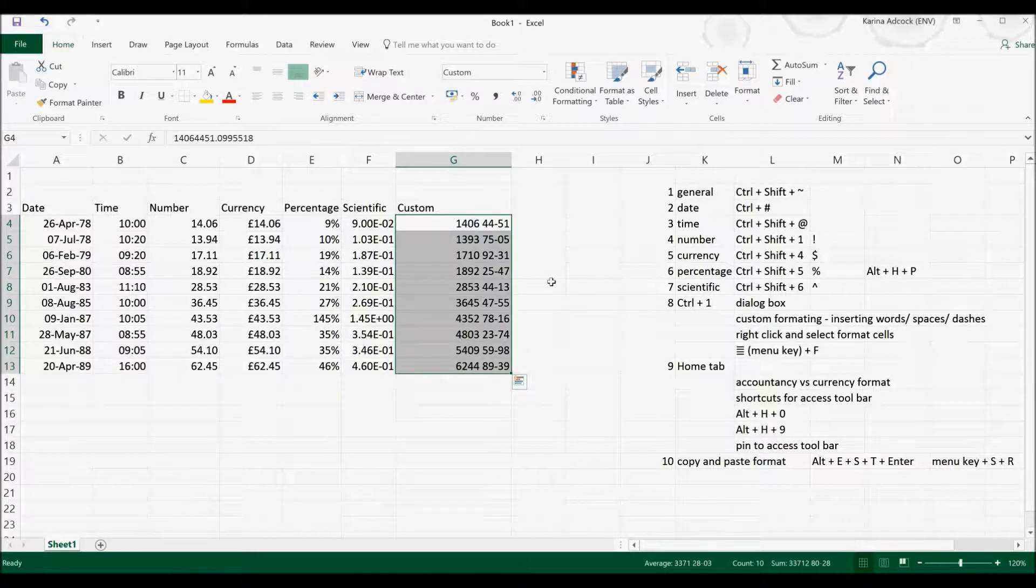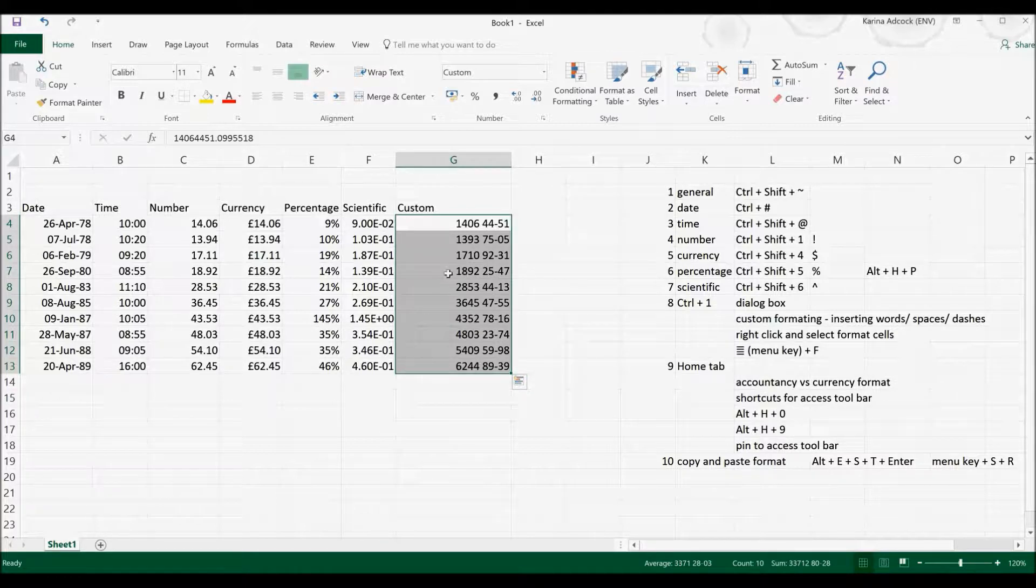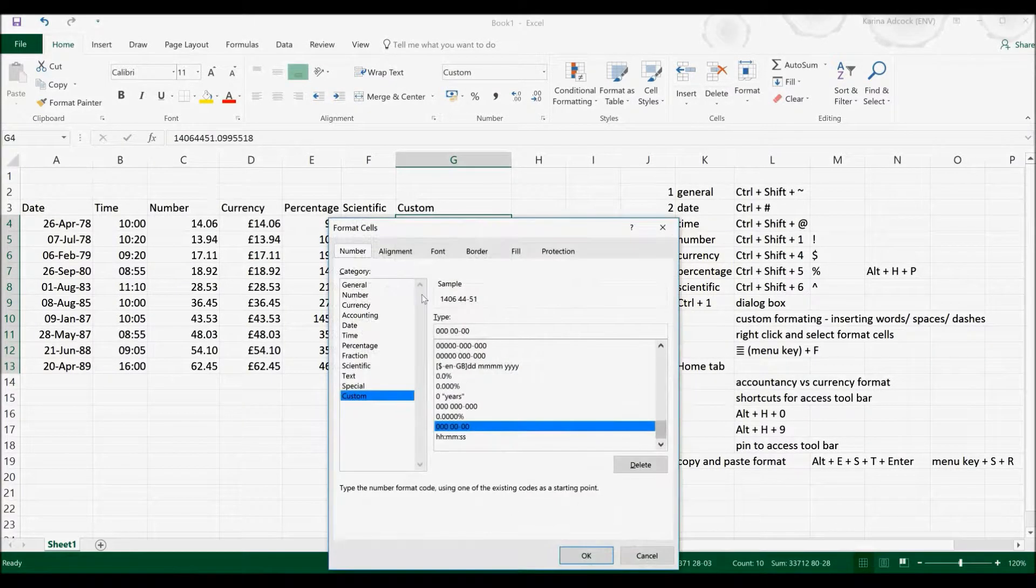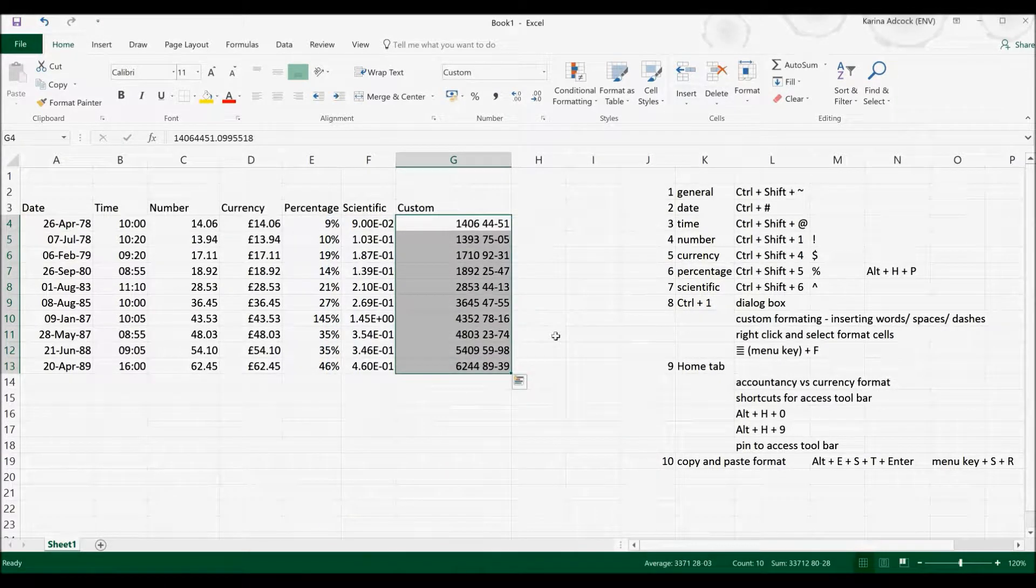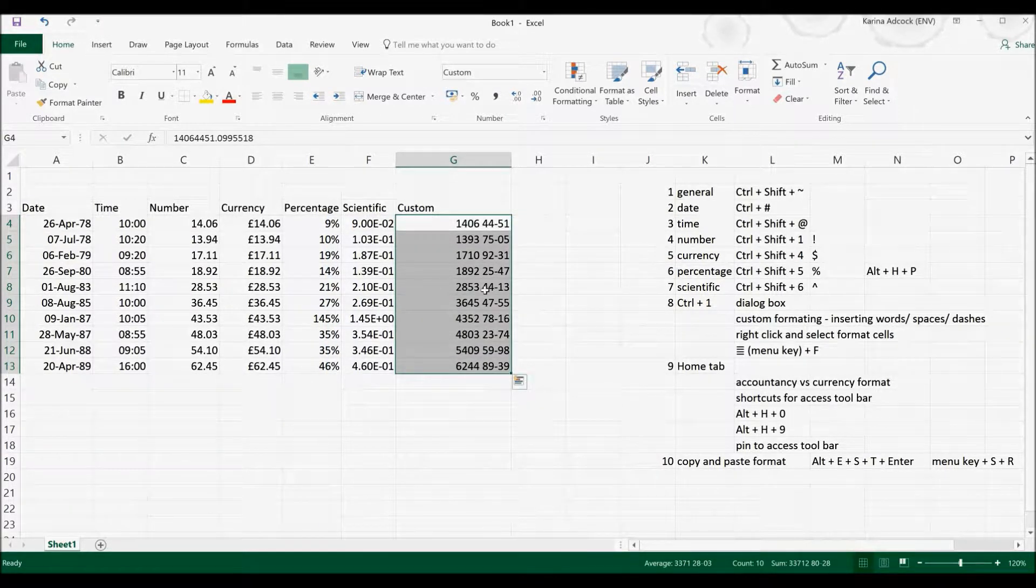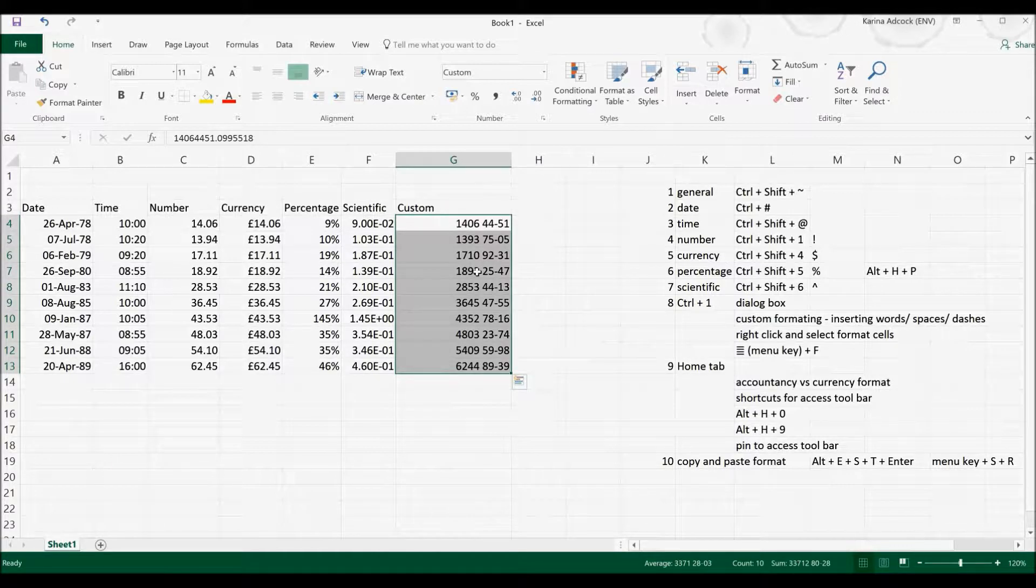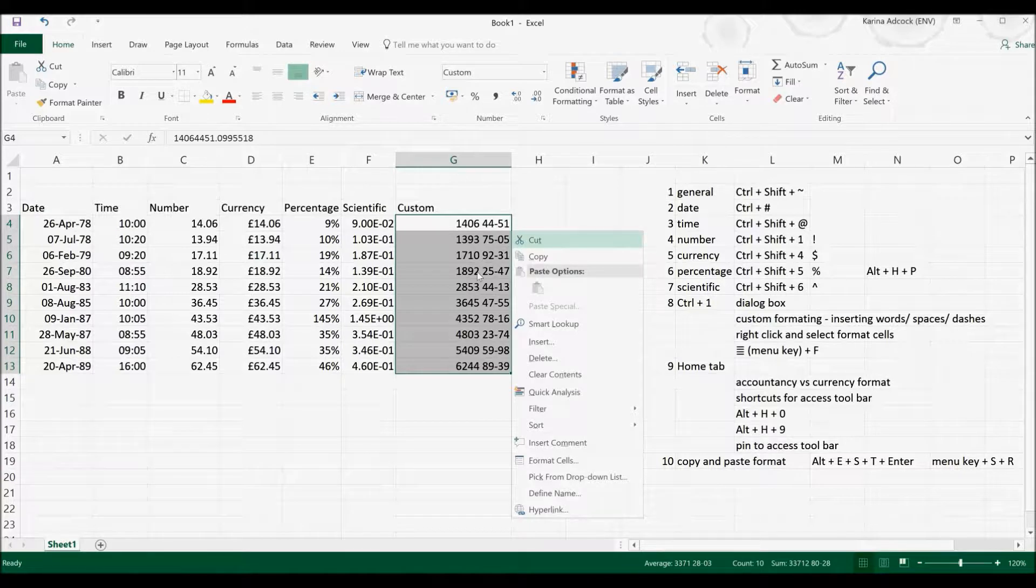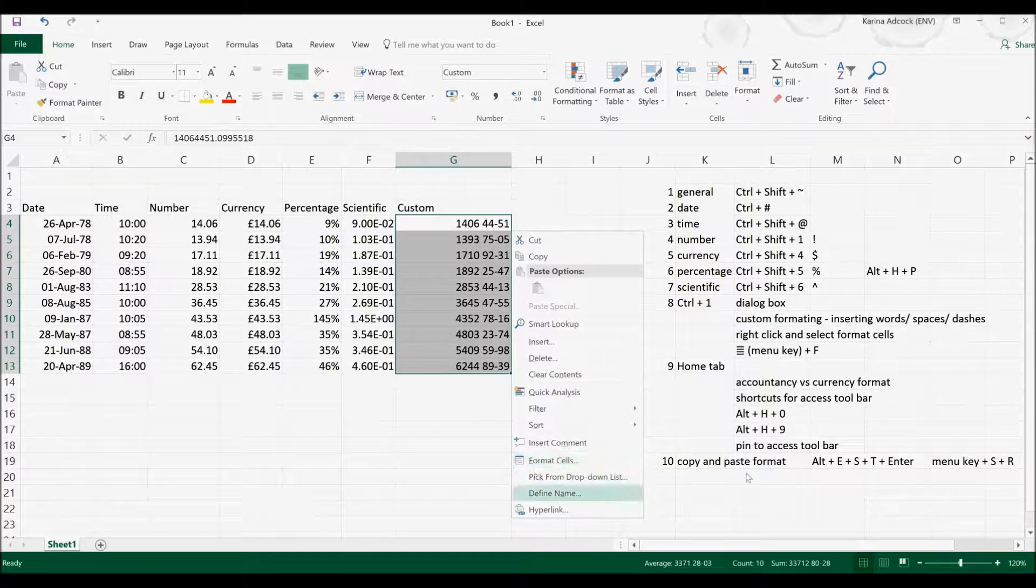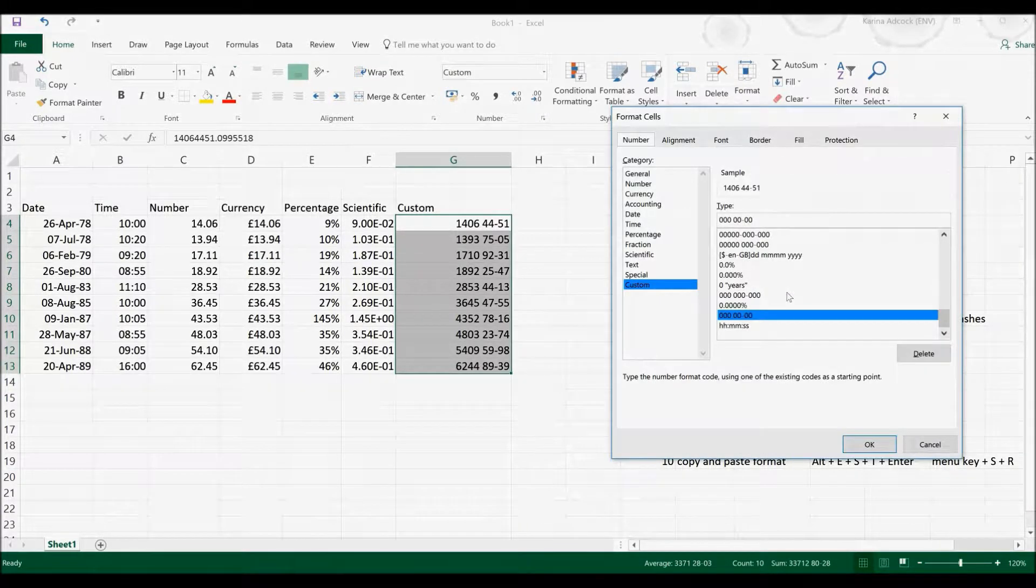Now there are also other ways of opening up that dialog box. So if I right-click and select Format cells, it will open up that box. There is another keyboard shortcut for this. If I select the Menu key, which is just right of the spacebar, and then select F, that will open up the Format cells dialog box. That's because the Format cells here has a line underneath the F, which means if I select F, it will open up the box.